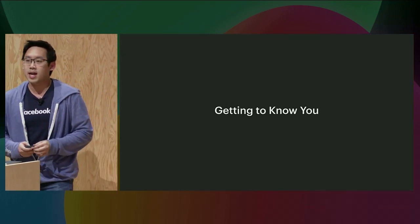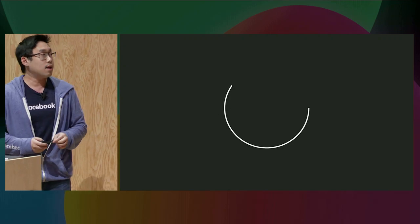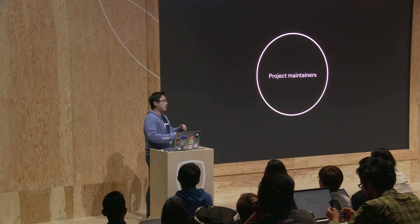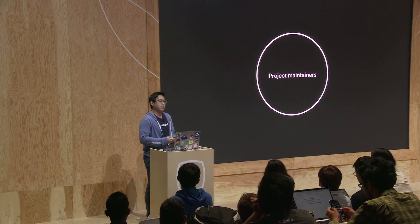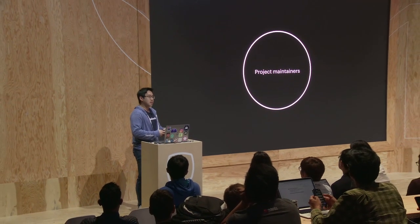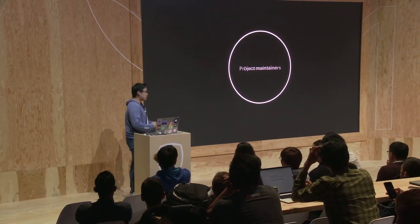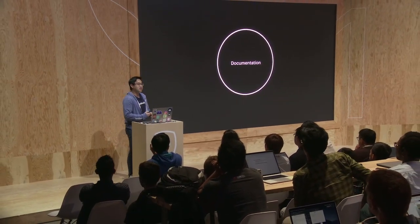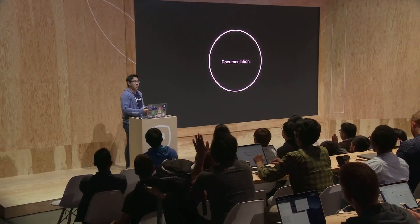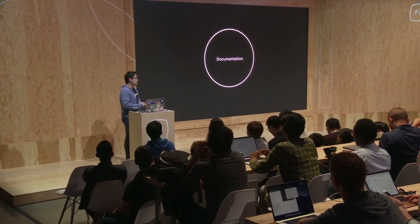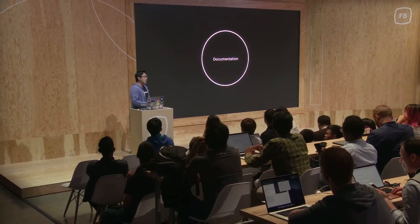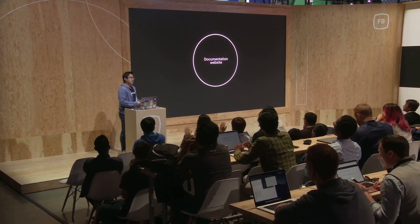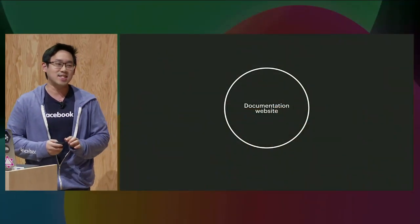So let me get to know you guys. How many of you are project maintainers? You have built your own open source project before or are maintaining a project at work? I see a few hands here. How many of you wrote documentation for your projects? I see equal number of hands. That's good. And how many of you built websites for your documentation? Oh, that's fewer hands.